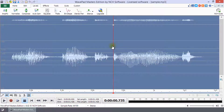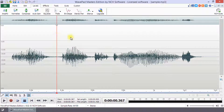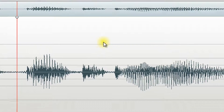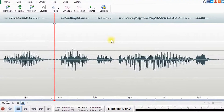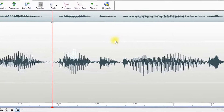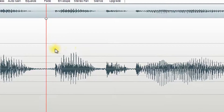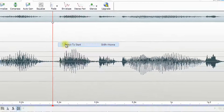You can remove a selection by clicking anywhere in the waveform or choosing Select None from the right-click menu. The Select to Start and Select to End selections in the right-click menu go from the cursor position to the start or end of the waveform.